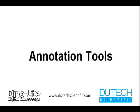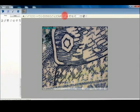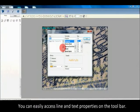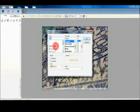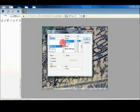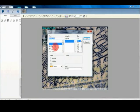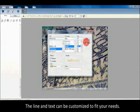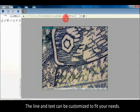Annotation tools: You can easily access line and text properties on the toolbar. The line and text can be customized to fit your needs.